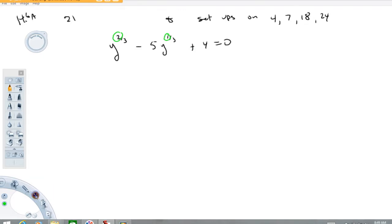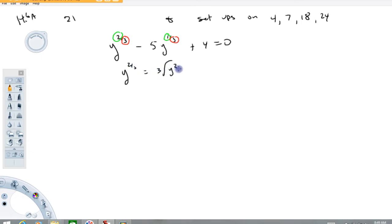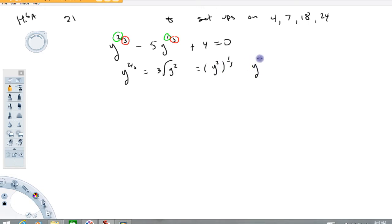Now, you'll notice that this term has a 3 here and here. So remember what this means: y to the two-thirds means the cubed root of y squared. Or you can think of it as y squared to the one-third, because when you raise a power to a power, you multiply exponents. You could also think of it as y to the one-third squared, and this is probably the best one to think about for why the setup works.